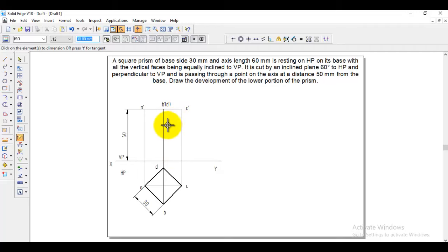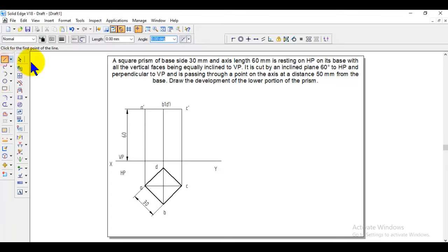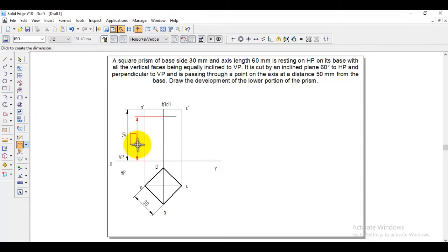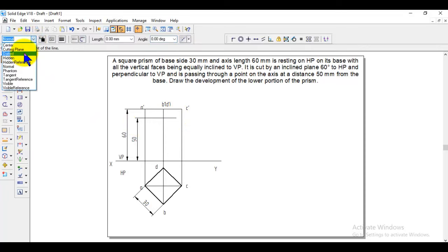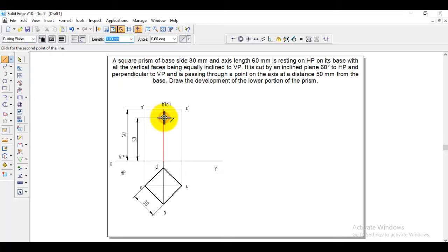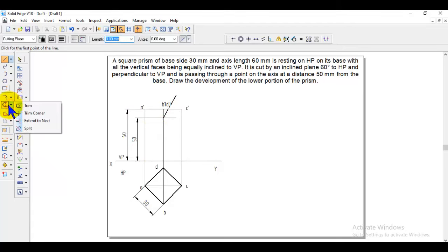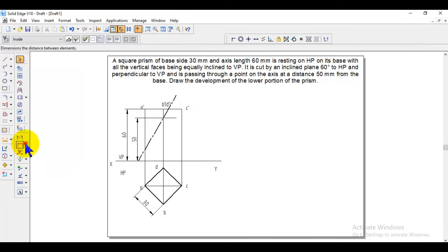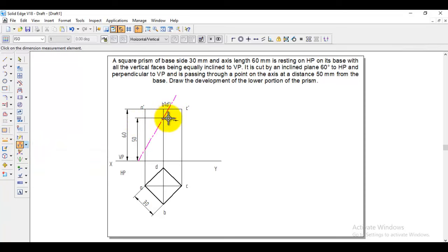For the cutting plane passing through a height of 50 mm from the base at an inclination of 60 degrees, go to line and draw a horizontal reference line. Set the distance to 50 mm using the distance-between option — select the line and the base and enter 50. Then go to line, start from the 50 mm point, and give an angle of 60 degrees to draw the cutting plane. Use the trim/extend-to-next option to extend the line so the cutting plane crosses all vertical edges at 60 degrees.